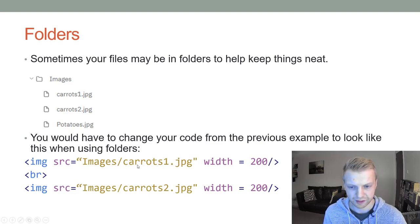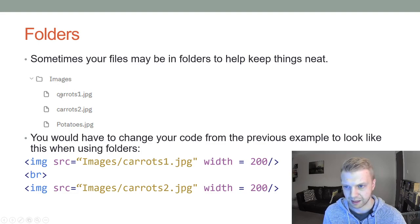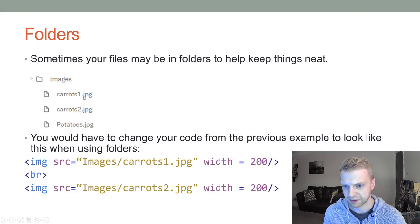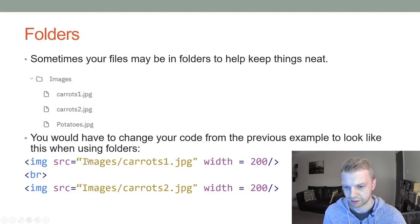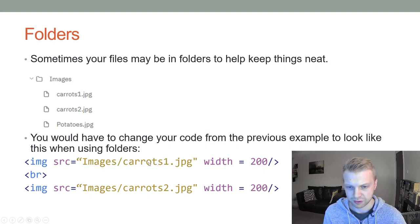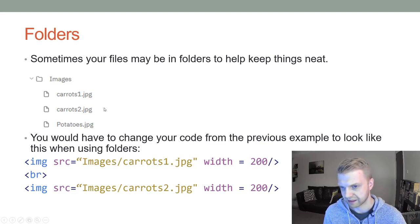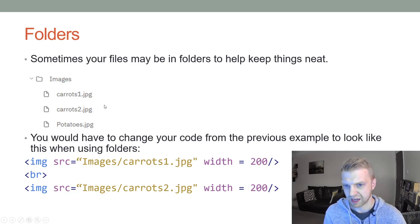If your images are in a folder like this with carrots and potato images or whatever, you would have to do images slash and then write the name of the image. If you just wrote carrots one dot jpeg, it won't be able to find it.